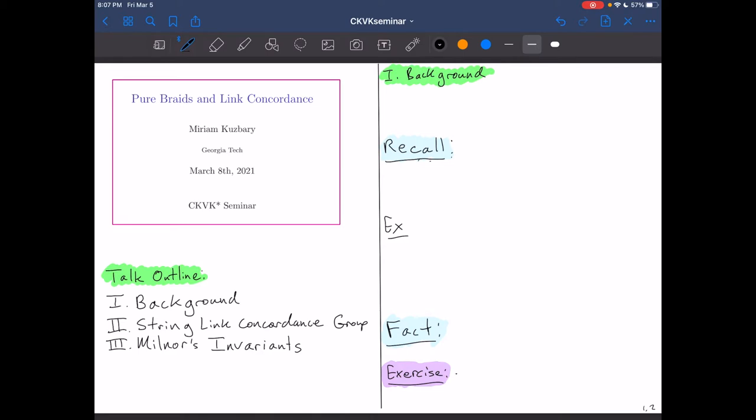Hi everyone, my name is Miriam Coosberry. I'm going to be talking about pure braids and link concordance. Thank you so much for taking the time out of your day to watch this video, and of course thank you to the organizers for inviting me to speak.